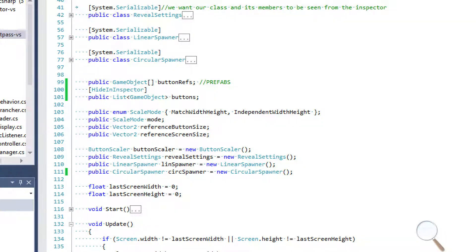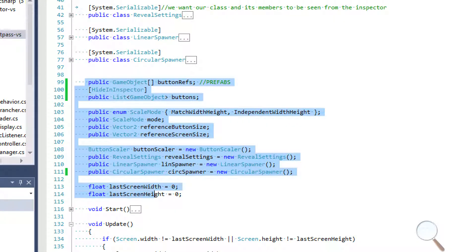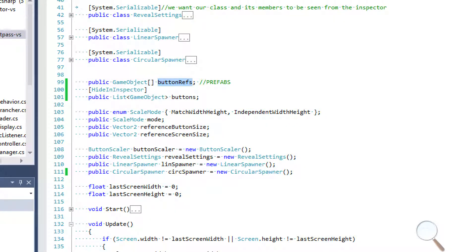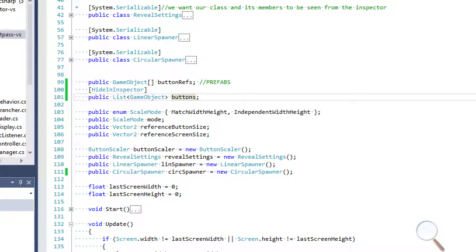Under our classes we're declaring all of these variables. We have our button refs array which holds our prefabs, and then we have our buttons list which handles the additions and removal of our dynamic buttons. Everything that has to do with our buttons on screen is handled from this list. Button refs is only used to instantiate the prefabs and put them into the buttons list.